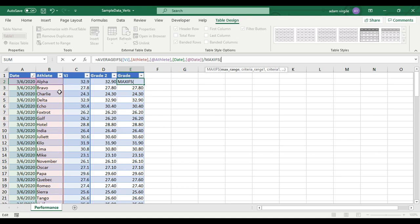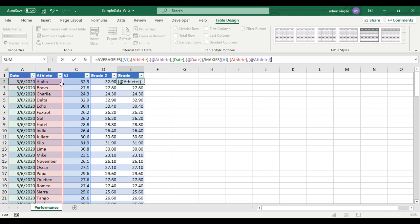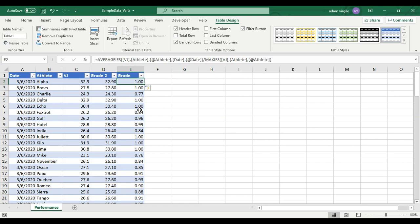So divided by MAXIFS — the max of what? Open square bracket VJ, the maximum vertical jump height, comma, when the athlete equals the athlete in the row we're looking at. We don't care about the day anymore because this is the maximum of all time. I'm going to click enter. This number is from zero to one — it's a percentage of their maximum.